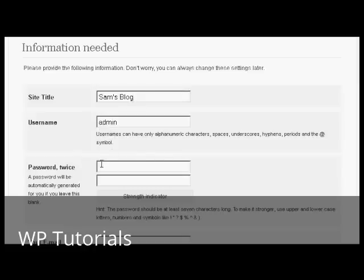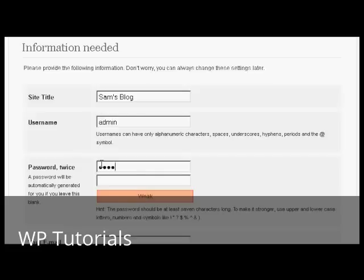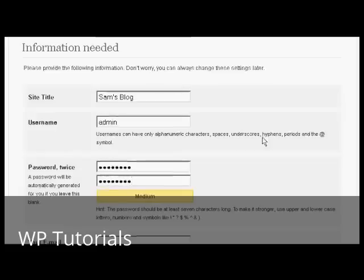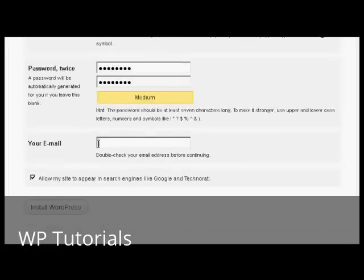And then we have the password. So just type that in now. And again.